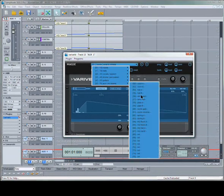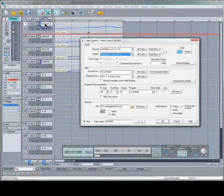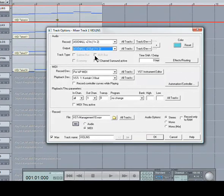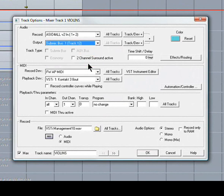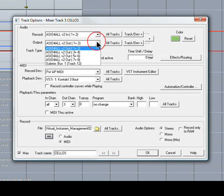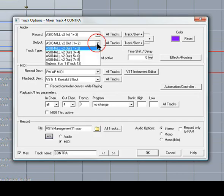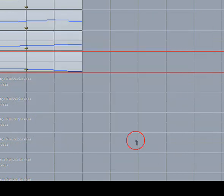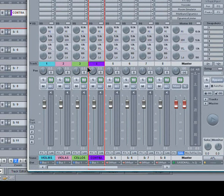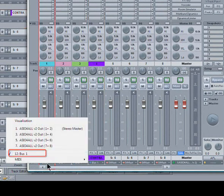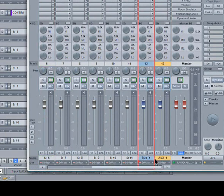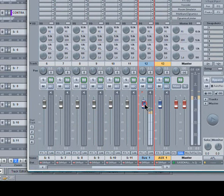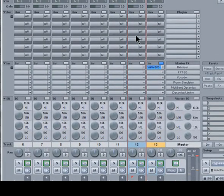Next thing will be to route the string tracks to the sub-mix bus. Right-click here on the violin label, and select output, go to sub-mix bus 1. Do that to all four. The same thing can be achieved using the mixer as well. You can route from the bottom here. Now that they are all correctly routed, we can control the levels using the bus fader. We can also control the bus send level to the vary verb.